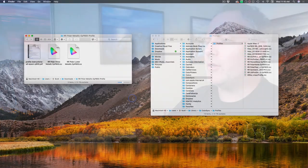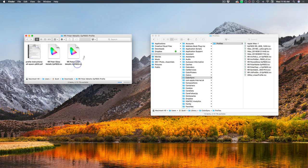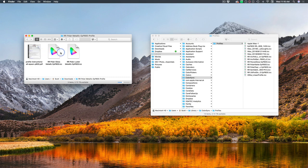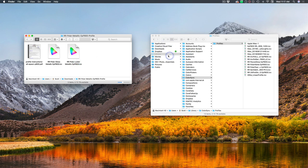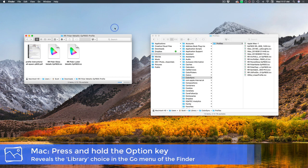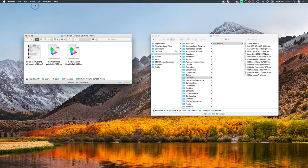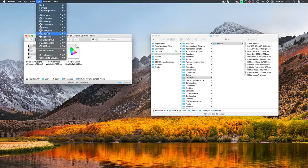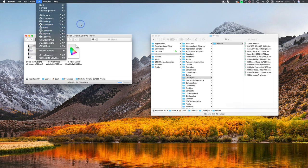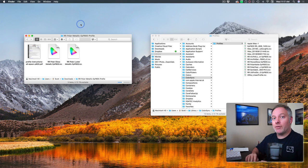So we have to go into the finder. And here is the profiles that I just downloaded. And there's an instruction sheet that comes with it. Red River is really nice about giving that. And here are the different profiles that are part of this paper set. So I've got gloss and I've got luster. I need to put that into library color sync profiles. And the only little trick for this is if you hold the option key down on the Mac, and then click go, you'll see library show up.